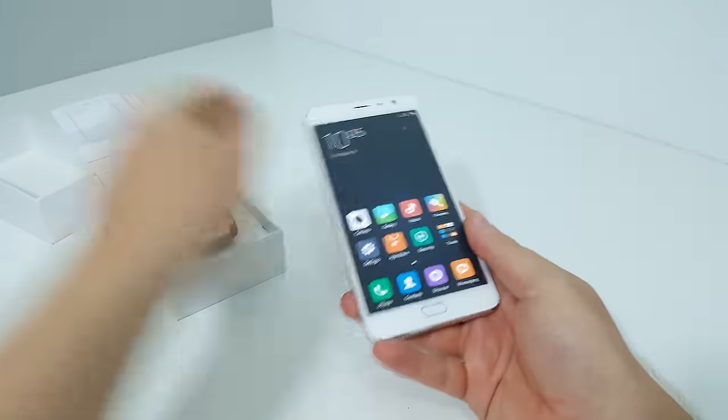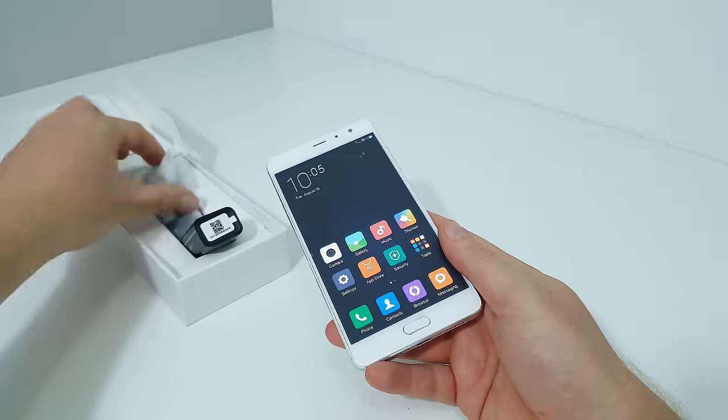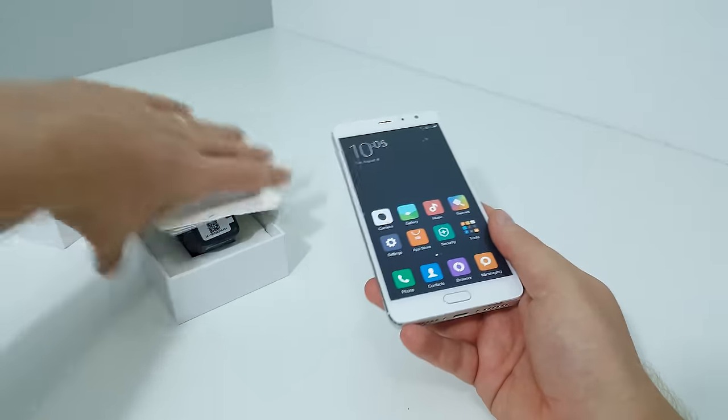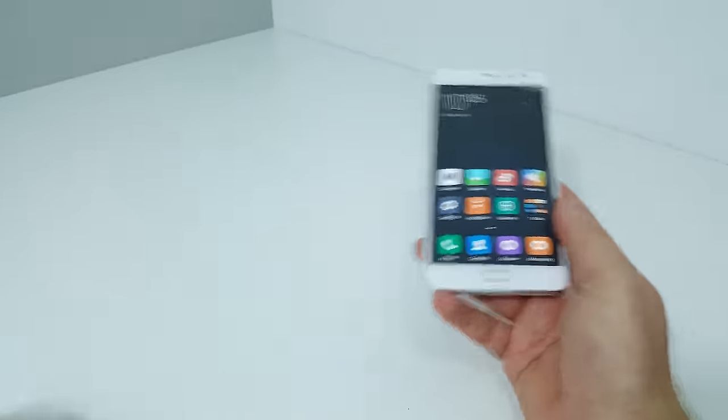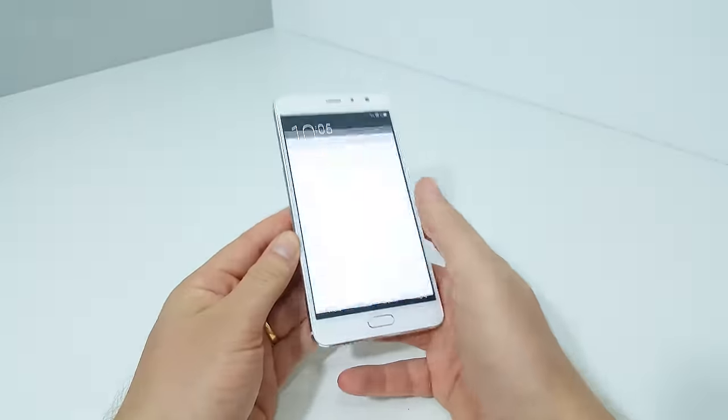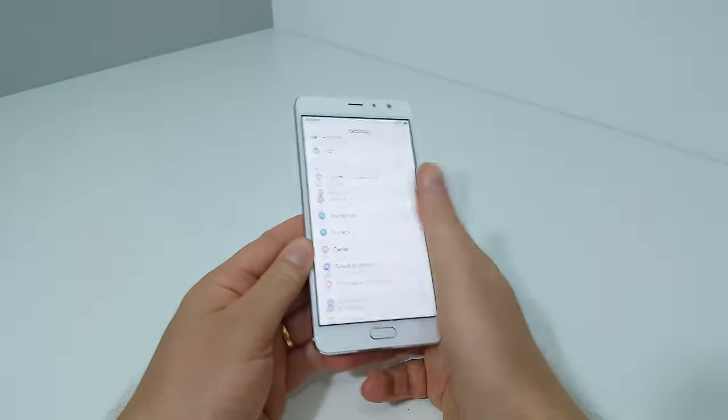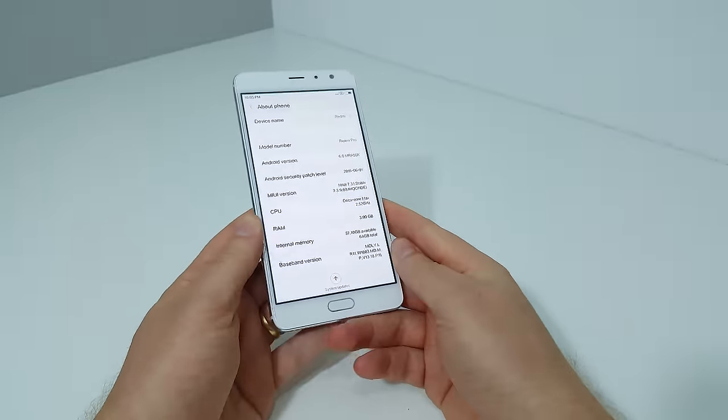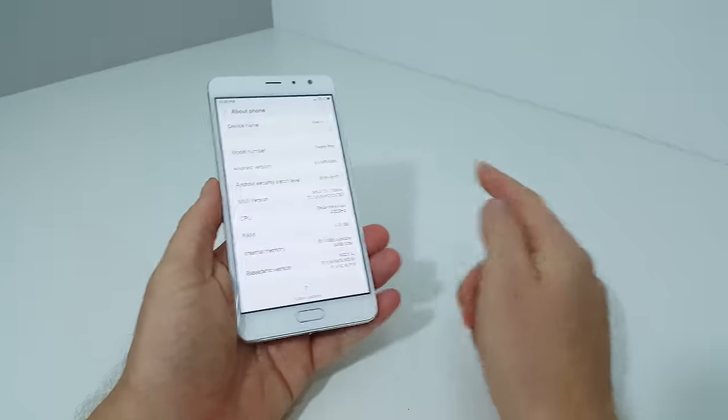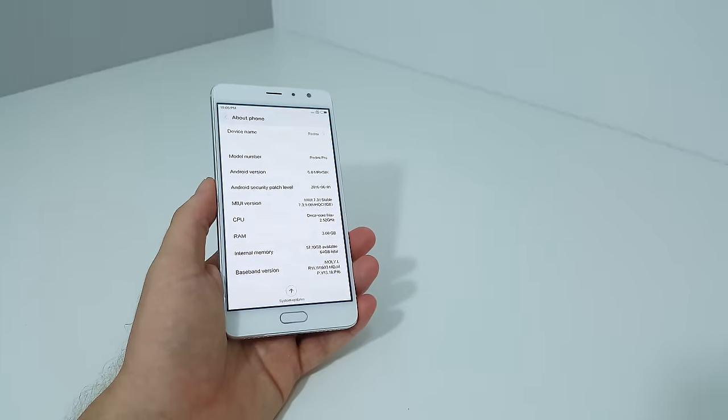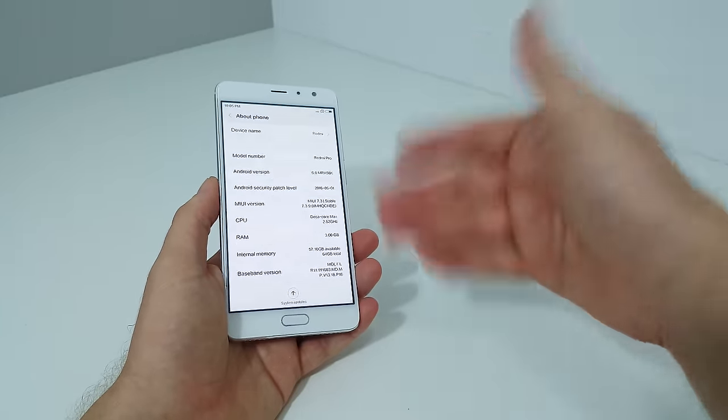There is a Type-C cable included for charging and data. We'll get that out of the way and have a quick look at the settings to see what version of the MIUI skin it is running on top of Android 6. It is MIUI 7.3.1.